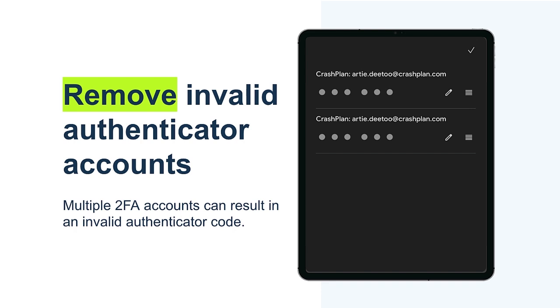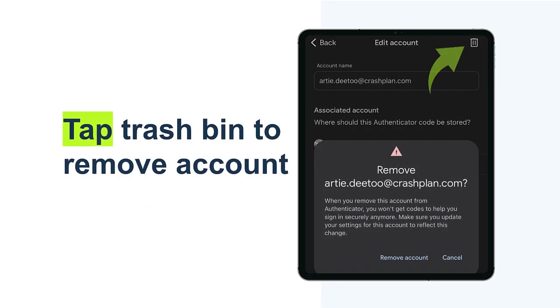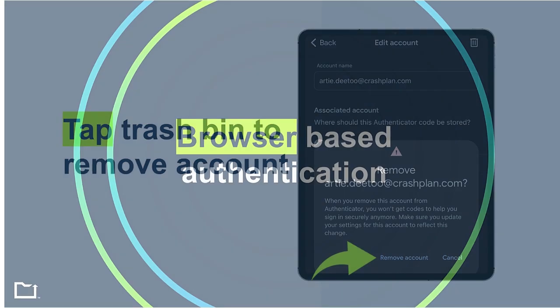Tap and hold on the accounts list. Open the edit menu and tap the trash bin for the account you want to remove. Lastly, hit Remove to delete it from the list.